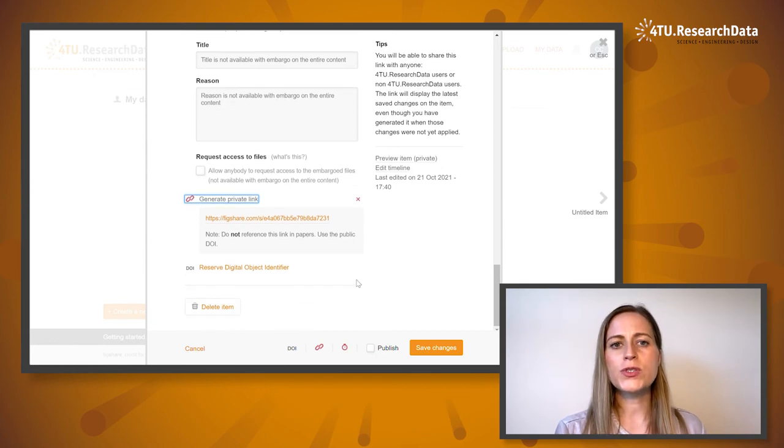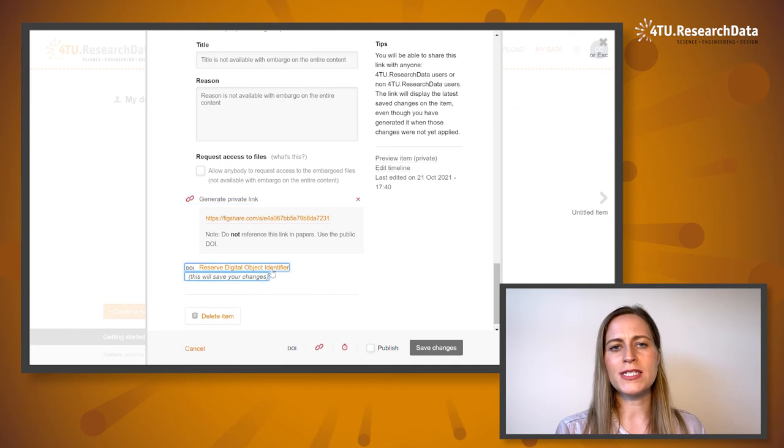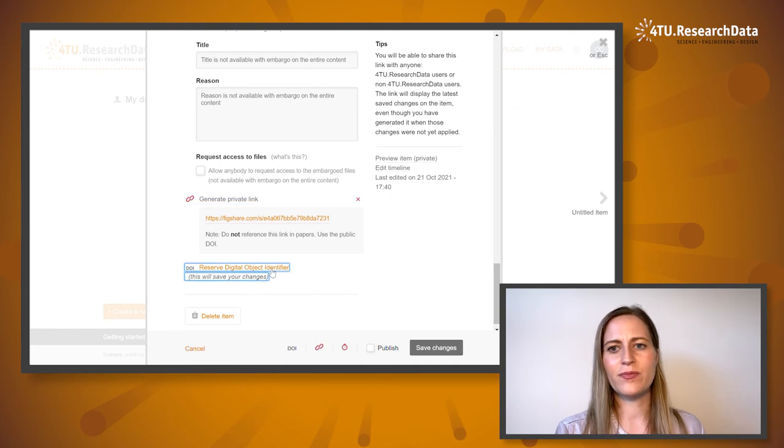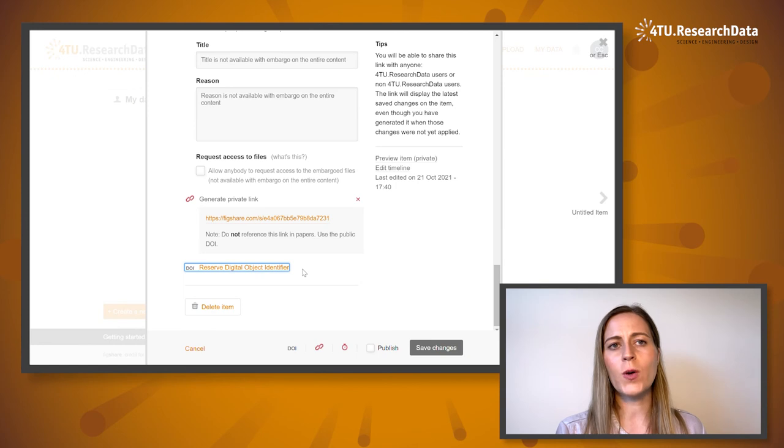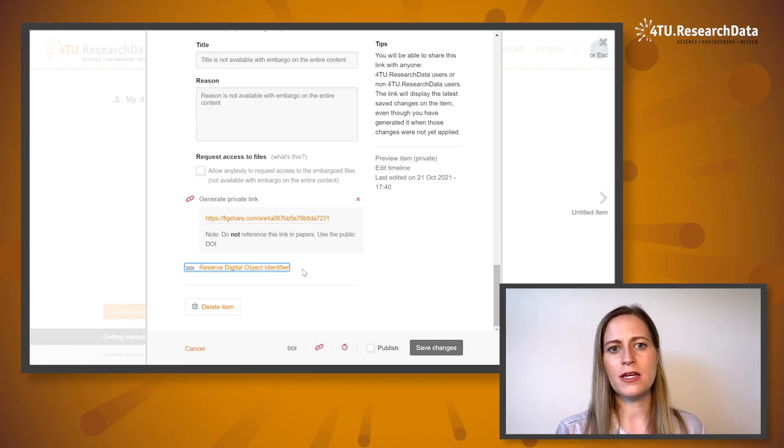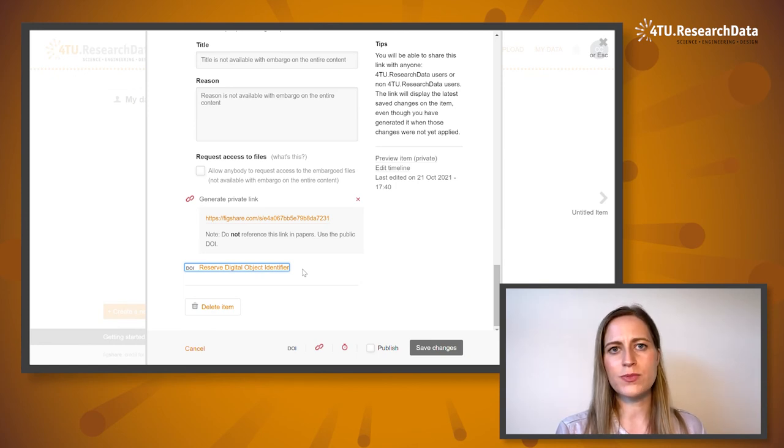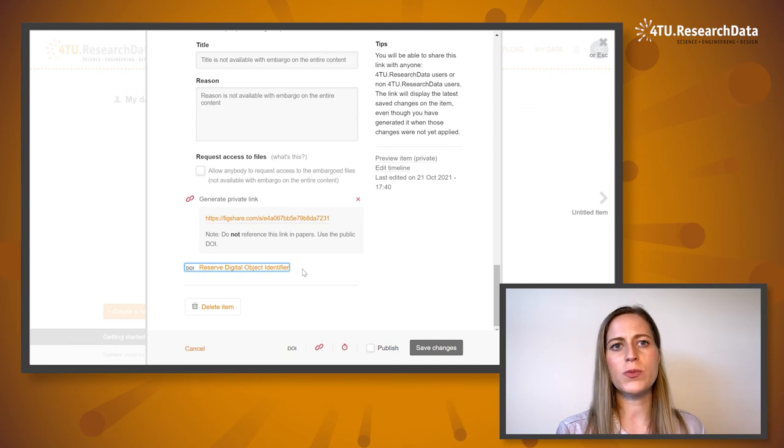You can also reserve a digital object identifier. A persistent identifier in the form of a DOI will be generated that can be linked to your manuscript or other resources that support your dataset.